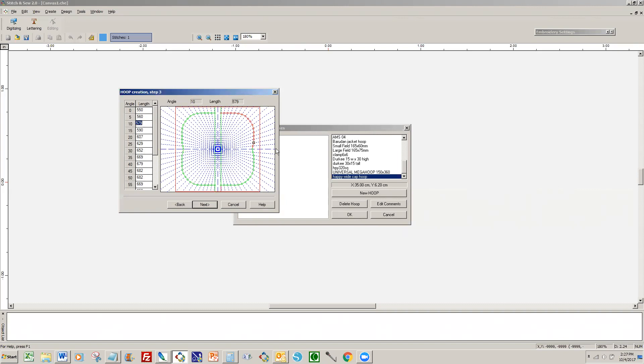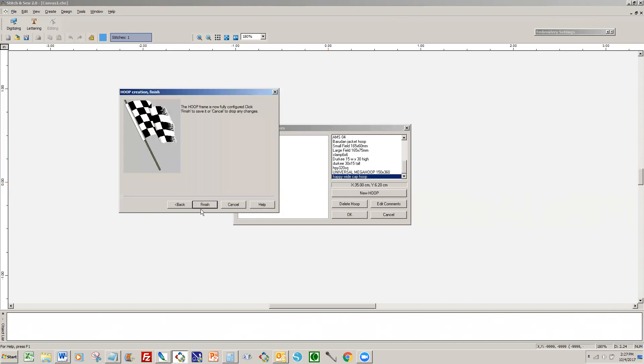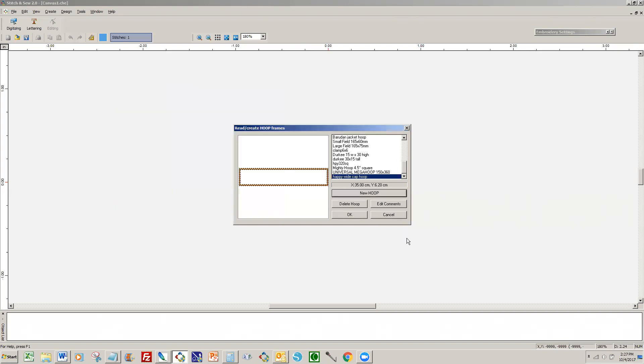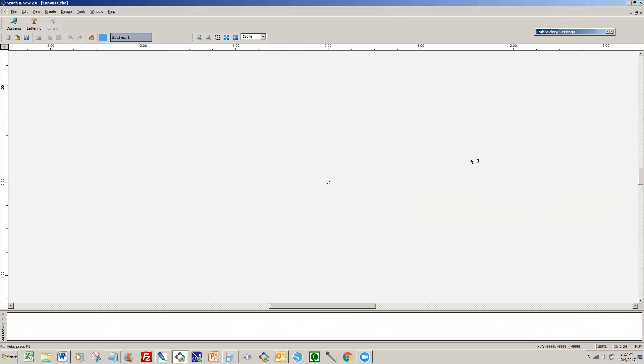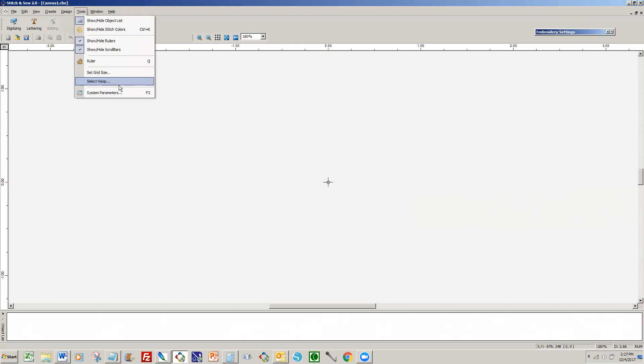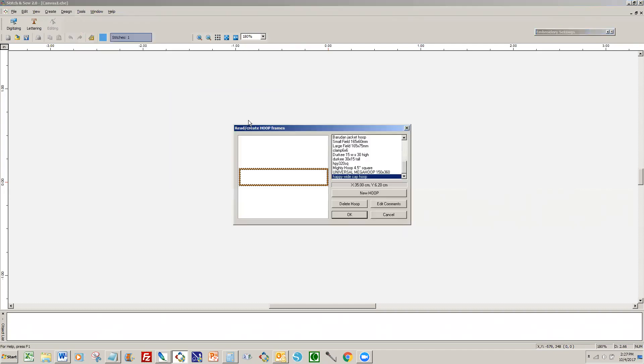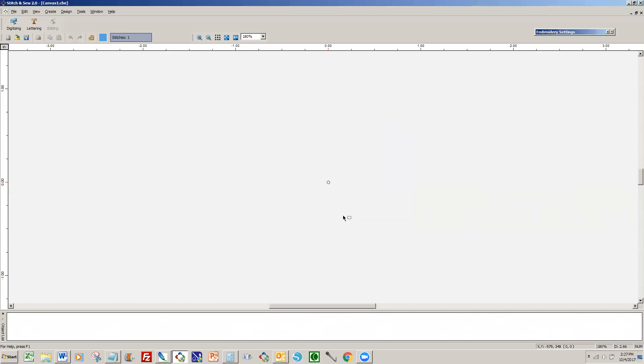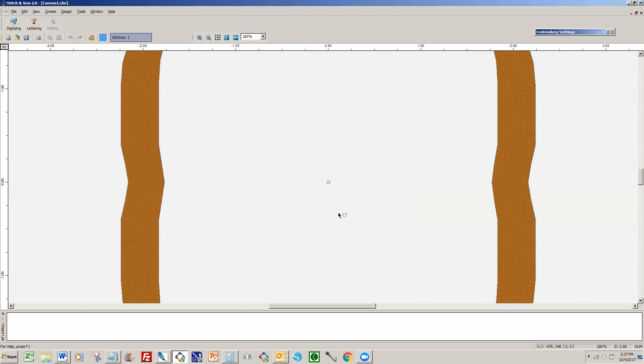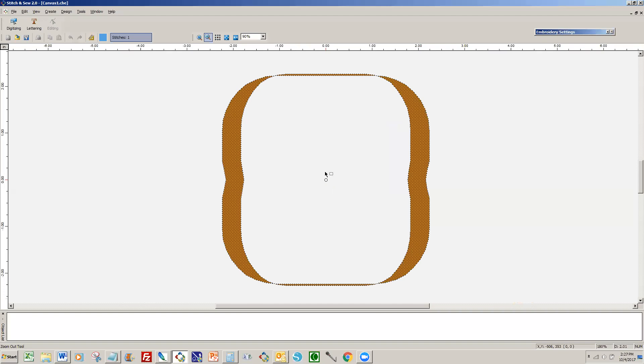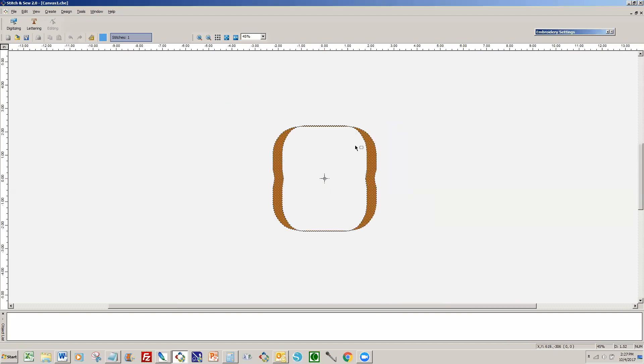And then once you're done, or you can leave them alone and just give it a general measurement, but if you do those 20 measurements then this is going to be pretty exact. Hit Next and we're finished. And then hit OK. And then what should happen, I think on program restart but we'll try it now, is let's go to Tools, select Hoop and let's look for our Mighty hoop. It should be here - it is - Mighty 4.5 inch square. Hit OK and then hit H for hoop and you can see that little wiggle that I did. But now that's an accurate Mighty hoop.